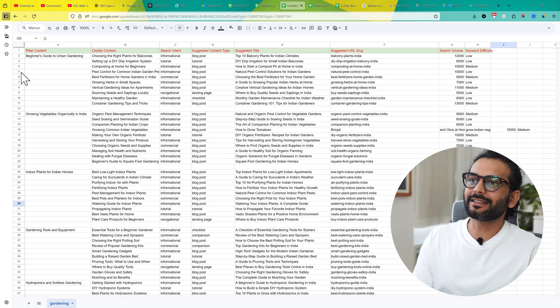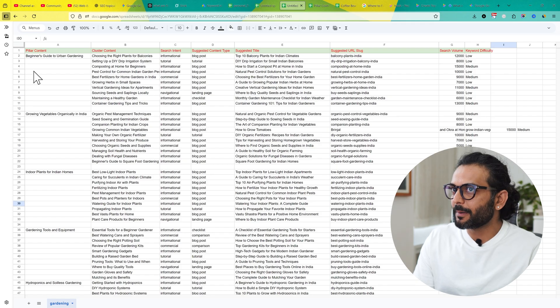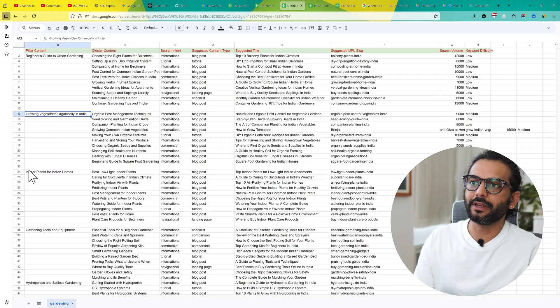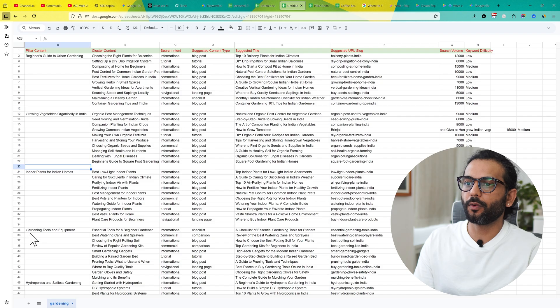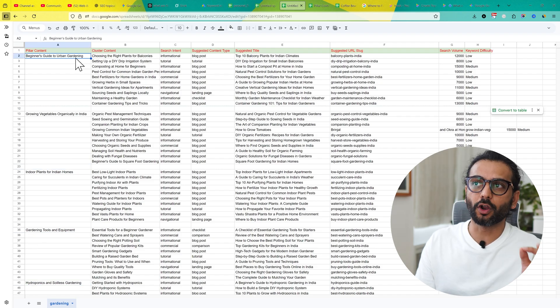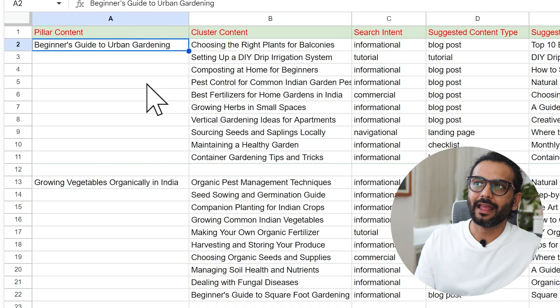You can see the topical map contains 5 pillar posts - 1, 2, 3, 4, 5. The first article will be beginner's guide to urban gardening.